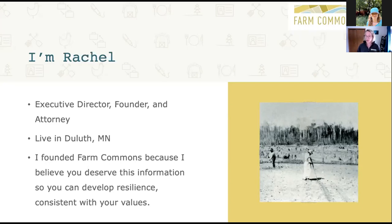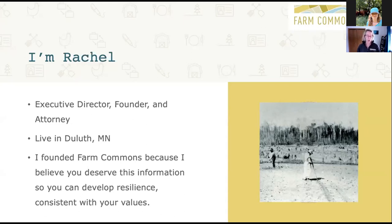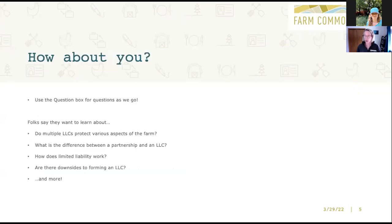There are a lot of things that an attorney can provide you, and we believe in that ecosystem of support, which includes attorneys. But there is so much that you can know, you need to know, and you deserve to know — decisions that you can make for yourself. That's why we're here today, to help you understand what you need to know about business structure so that you can make important decisions. I also appreciate knowing about you — thank you so much for using the chat box.